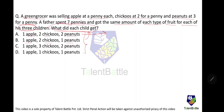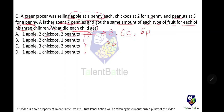In the first case, total fruits for three children would be three apples, six chikus, and six peanuts. Cost: three apples = three pennies, six chikus = three pennies (two for a penny), six peanuts = two pennies. That comes out to eight pennies in total. This option is not valid because the father spent only seven pennies.